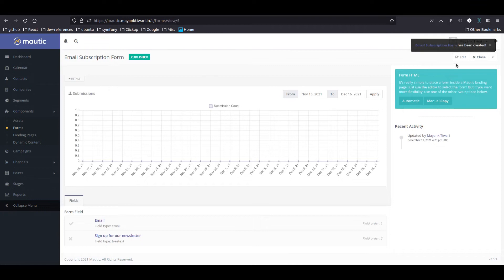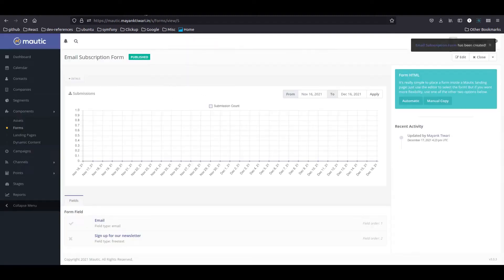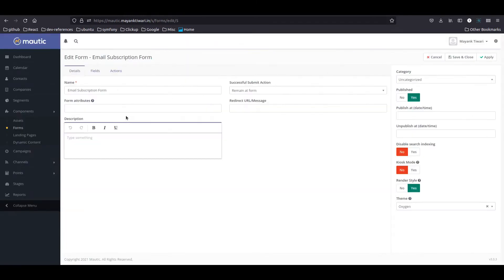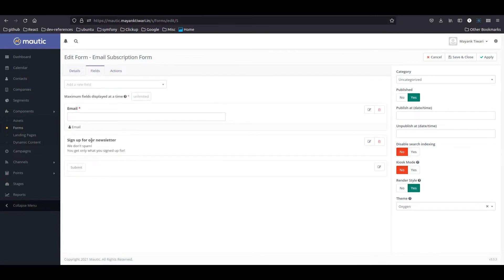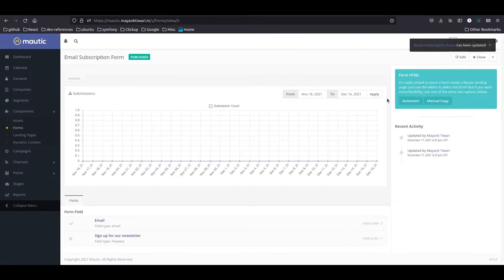The form is ready. If you want, you can preview how it looks. As you can see, it looks like that. I'm going to place this field — that's it. This is form ID 5. Now I'm going back to our landing page.